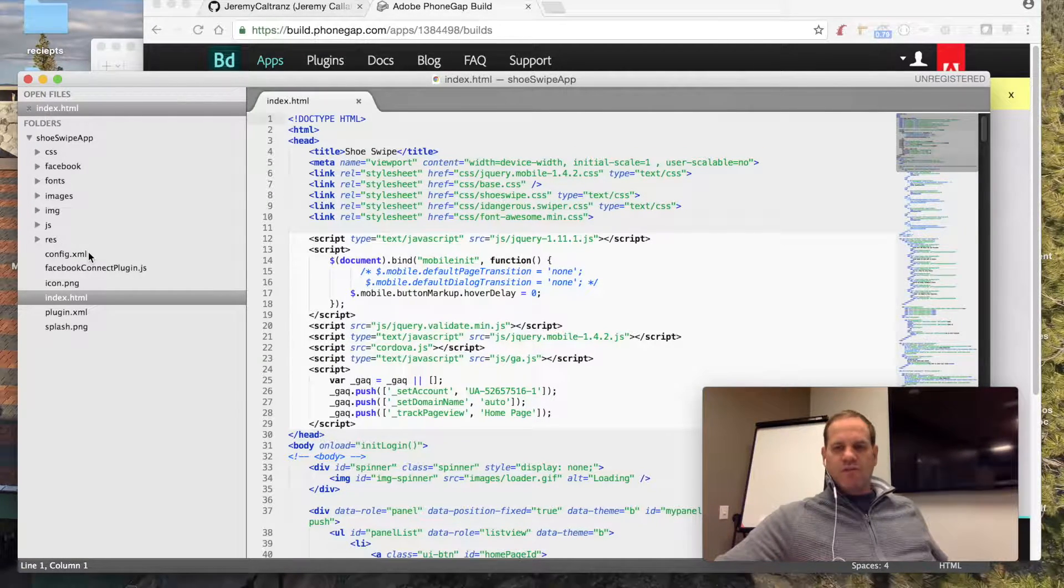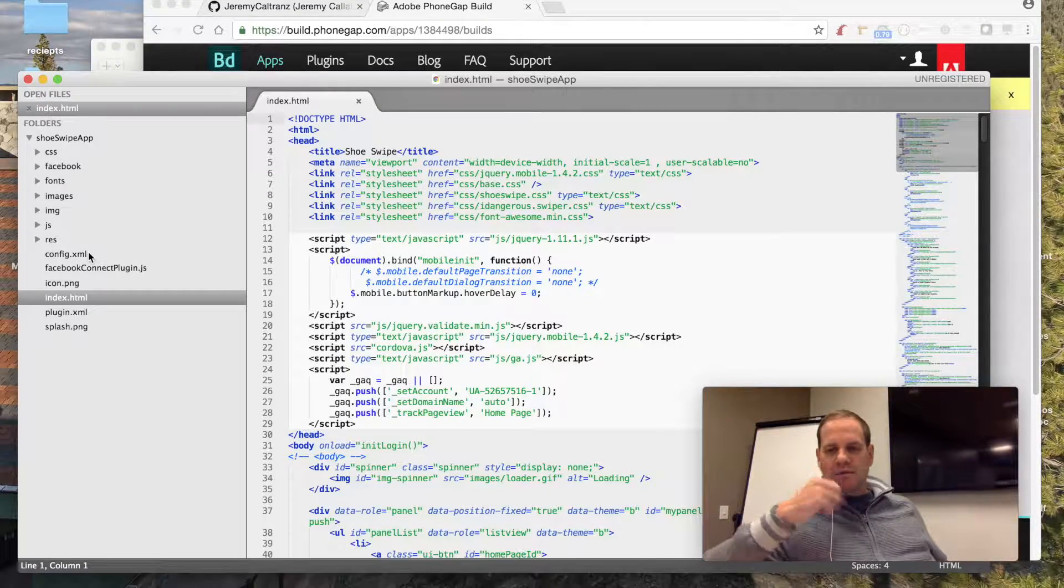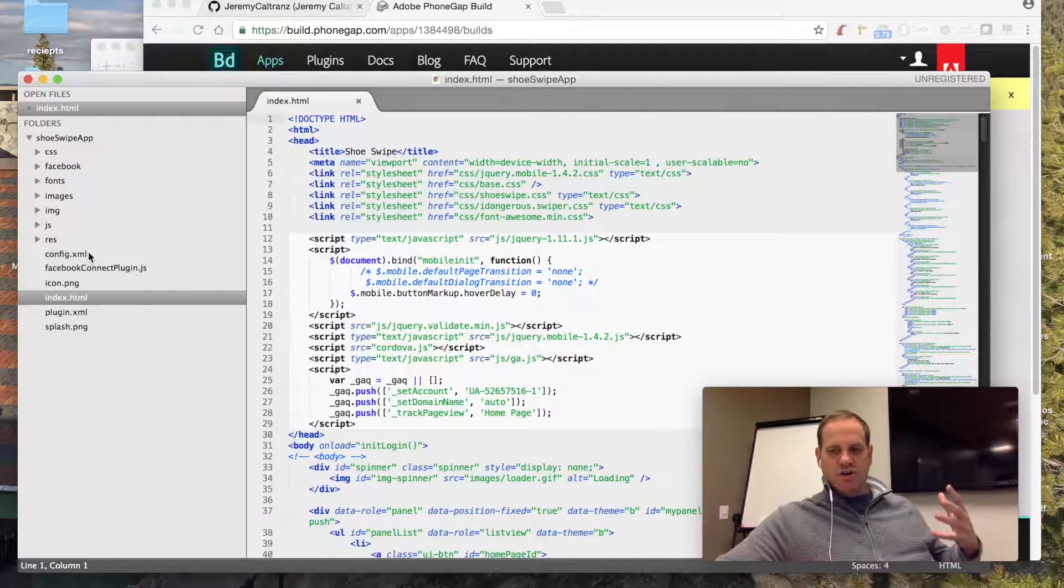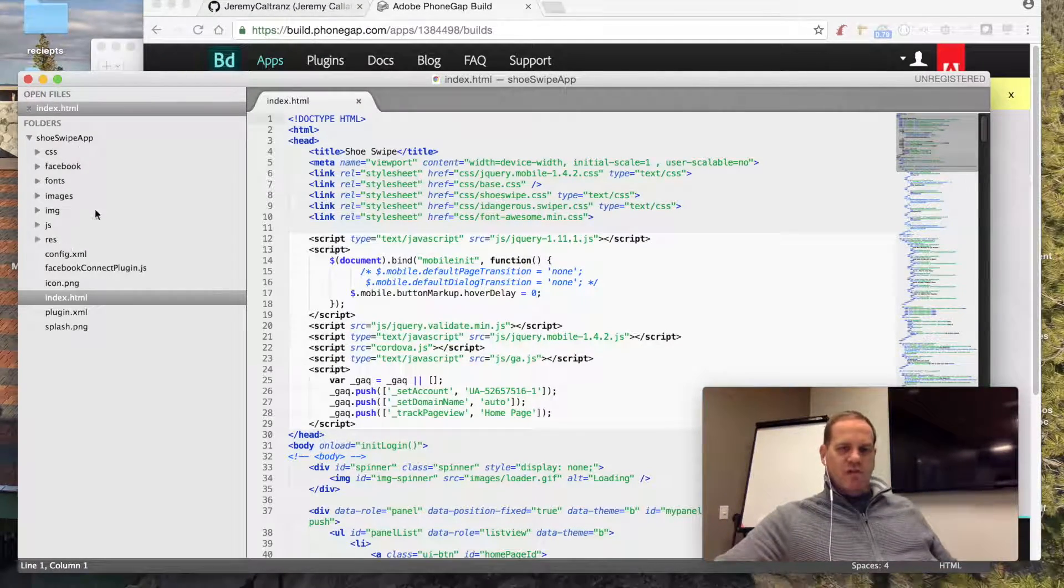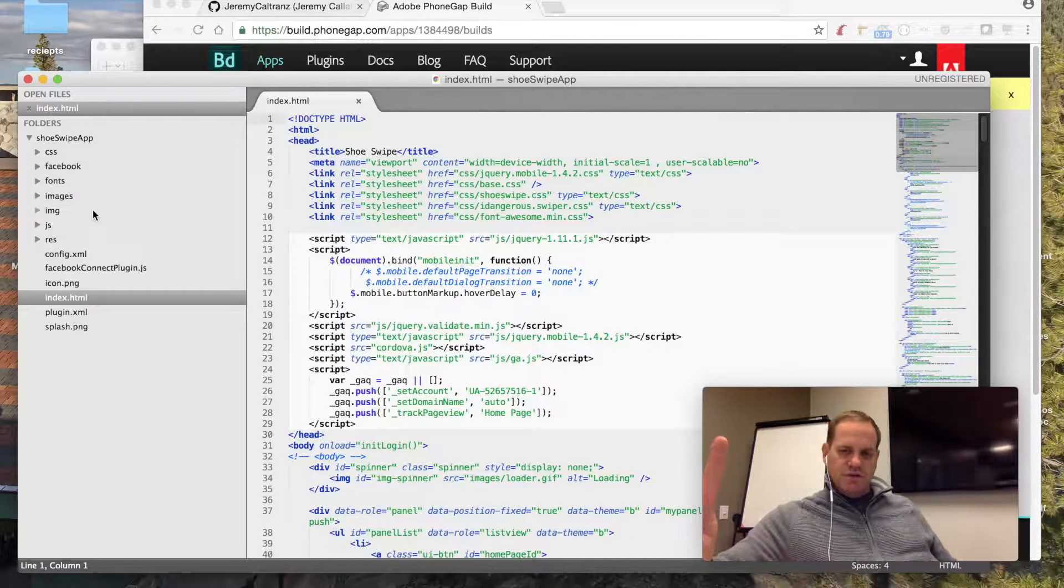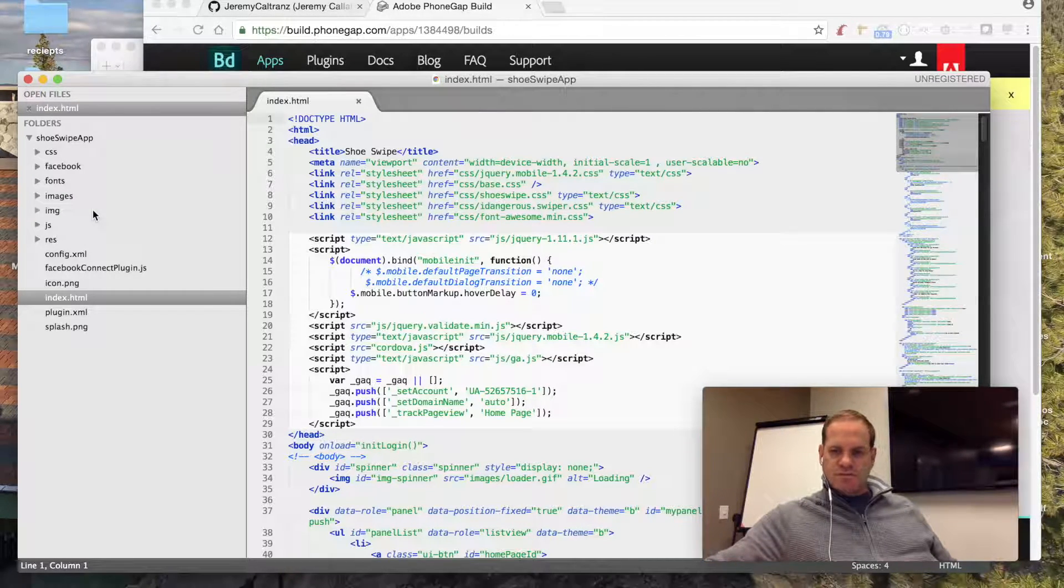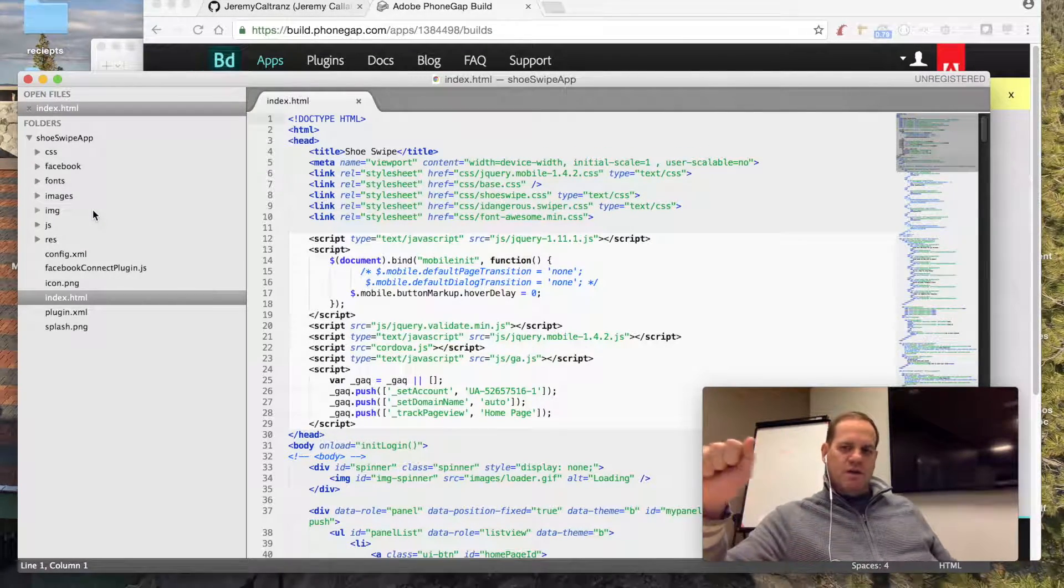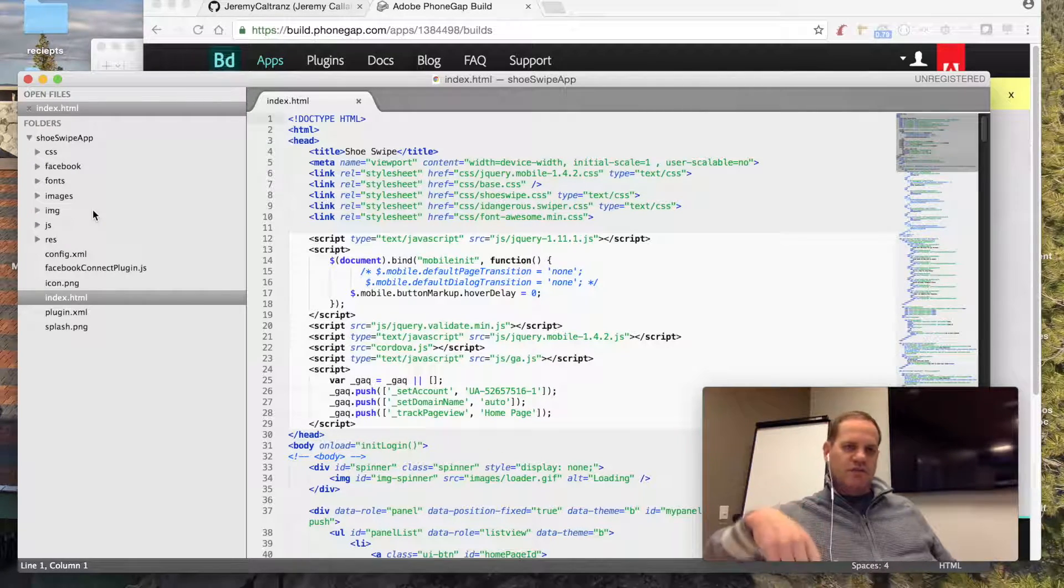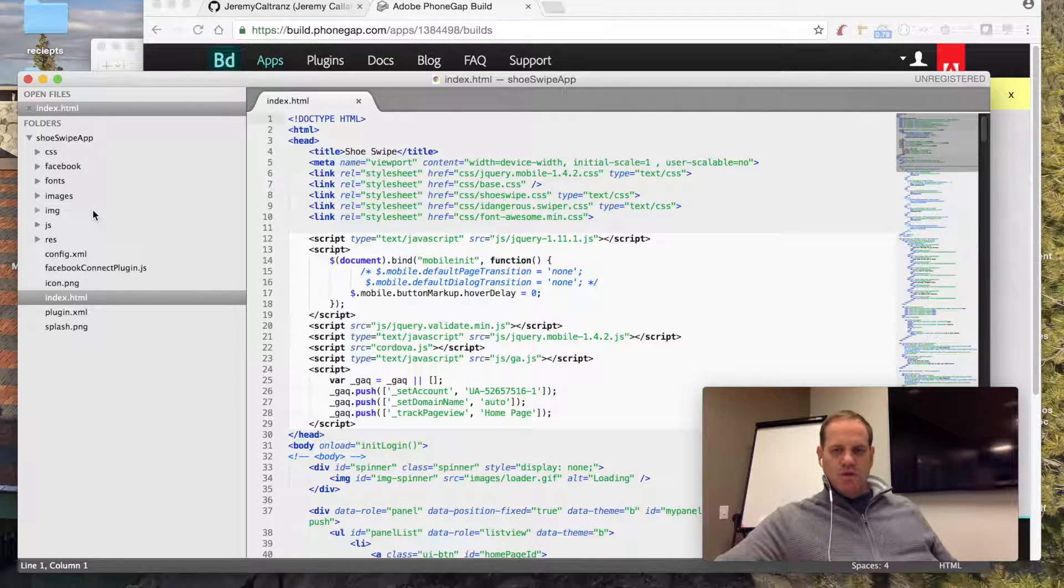I just want to show you the general process that we use. So I have all these files here, and then you'll need two accounts. One will be on GitHub, and then you'll need a PhoneGap Build account.